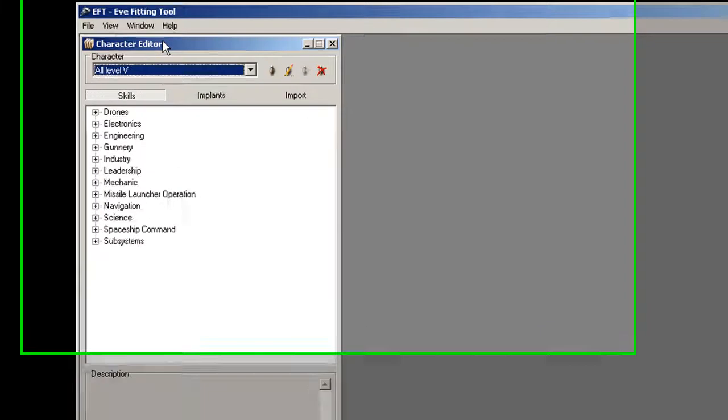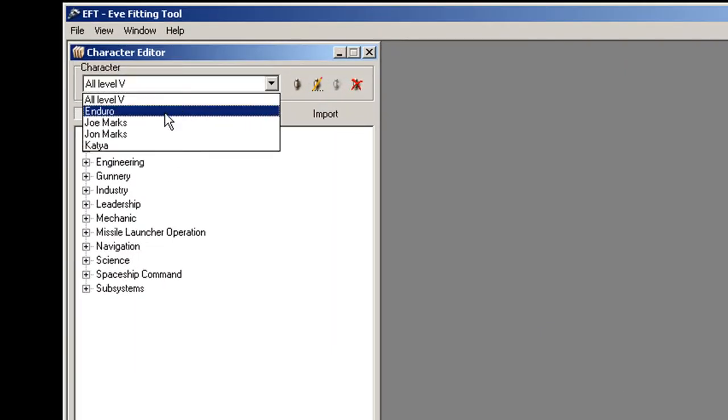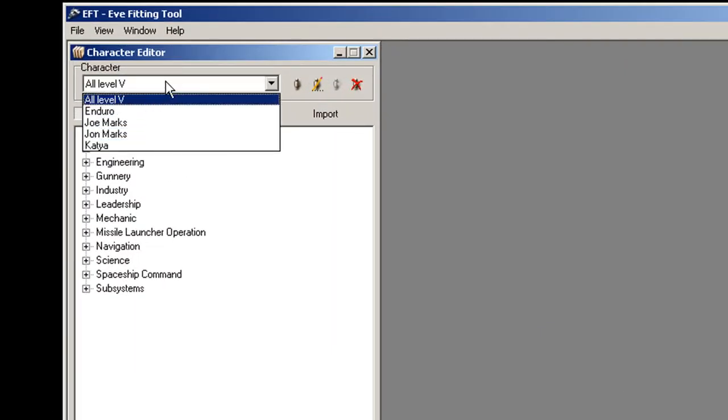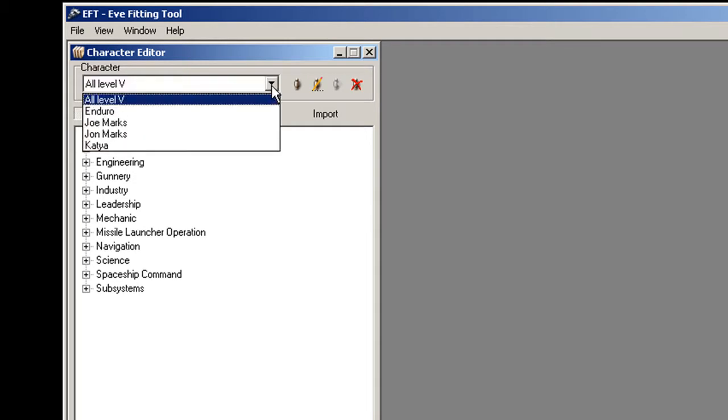So this is the EVE Fitting Tool window. The first thing you're going to want to do is import your character information just like you did in Evemon. So you show the character editor. Now I have all my characters imported already, but you need to update it. It doesn't auto-update like Evemon does.